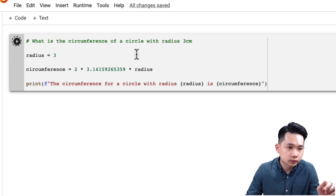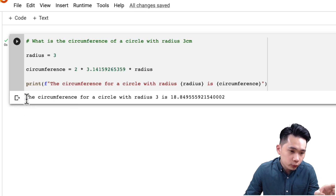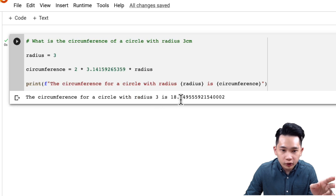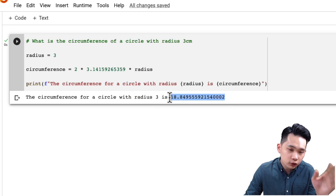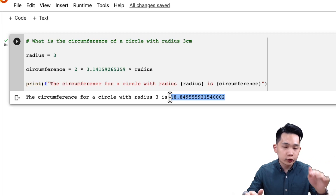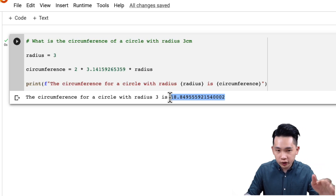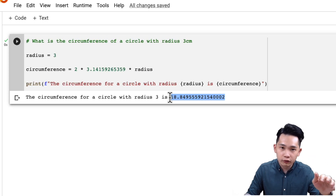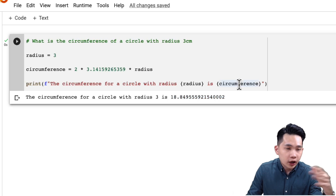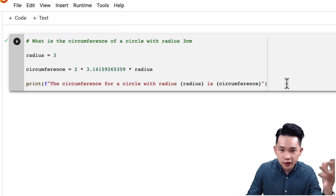Let me run the program. The output is: the circumference for a circle with radius 3 is 18.849, followed by several decimal places. So this is how we calculate circumference without using any program libraries — we search for pi on Google, plug it into the formula, and calculate. Now let's do it a faster way using program libraries. I'll clear all the outputs first.